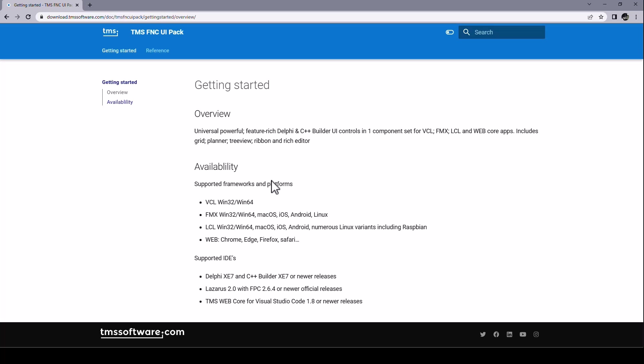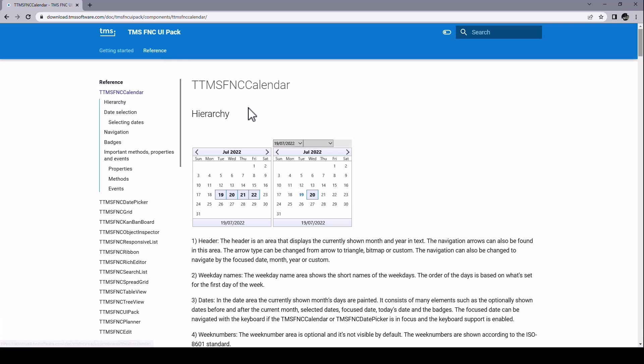Get a first impression of the component pack using the getting started category. And then you can use the reference looking up each and every control, nicely categorized by topics. And for each component you get the properties, its methods, and its events. And as you use from TMS, dozens of illustrations are used to visualize the topics.